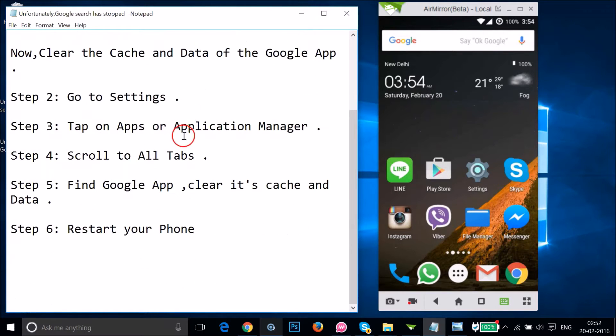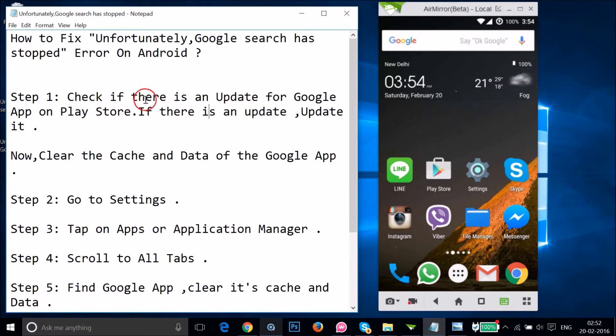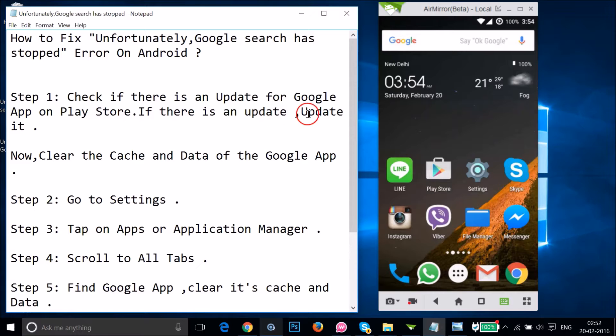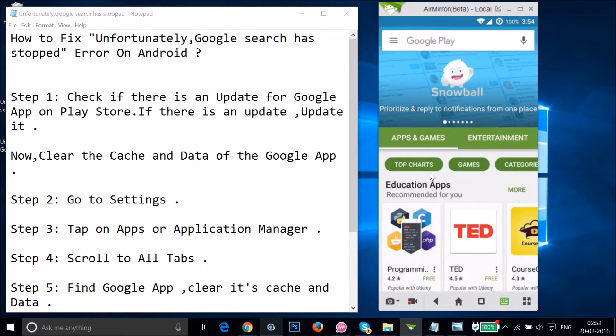Step one: you have to check if there is an update for Google app on Play Store. If there is an update, you have to update it. Just open Google Play Store on your Android device.